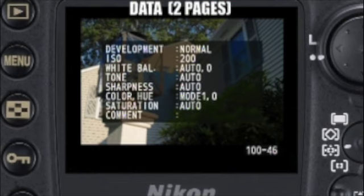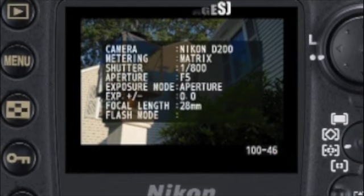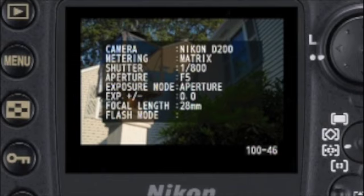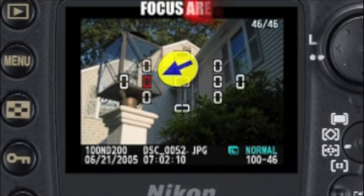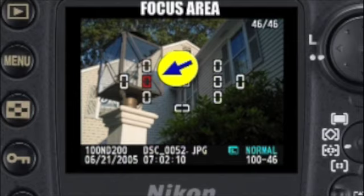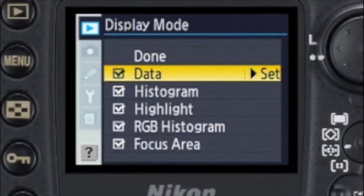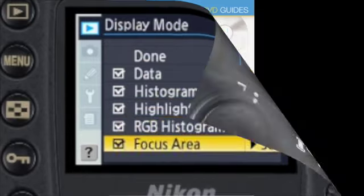Next, there are two pages of shooting data — page 1 and page 2 — with up to 16 pieces of technical information about the image. The final page shows the focus area that was active when the photo was taken. Which of these pages of information you choose to display is completely up to you.